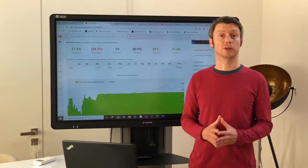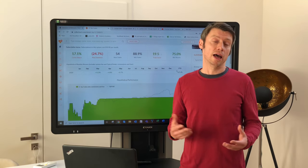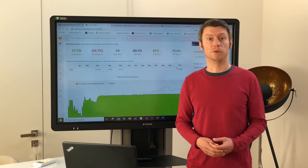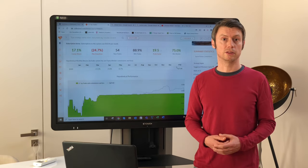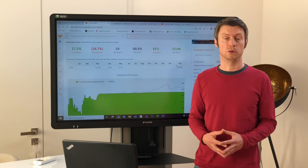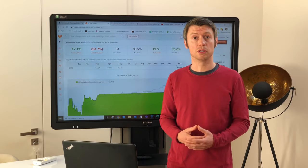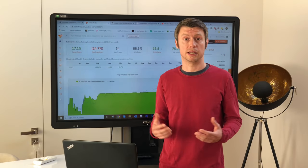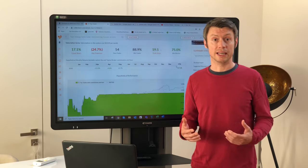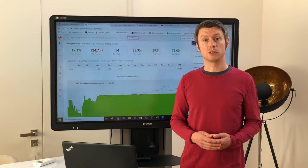I know most of you might look for the performance, for the percentage, for the absolute outcome of a strategy. This is also very important because this is ultimately what you will gain from the strategy. But what is also a very important factor is the maximum drawdown.